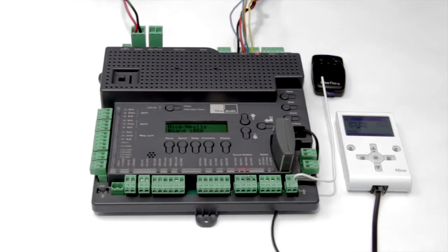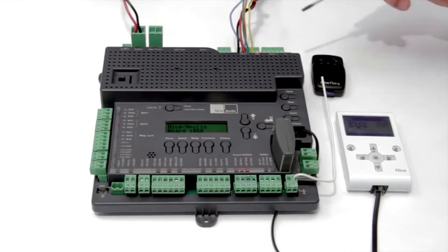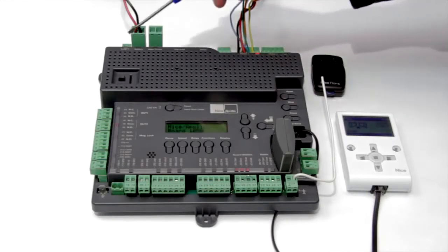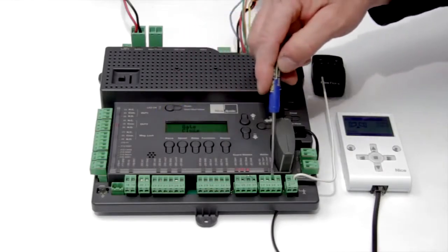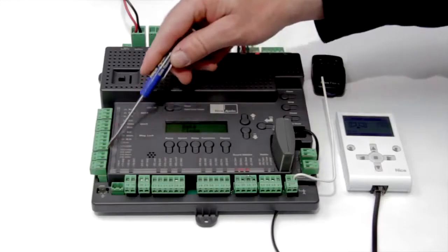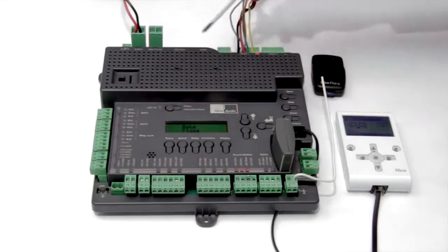Alongside this comes extensive surge protection for all incoming power terminals, inputs, outputs, and motor harnesses.